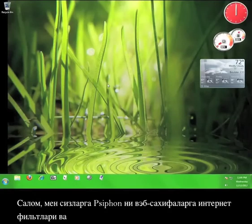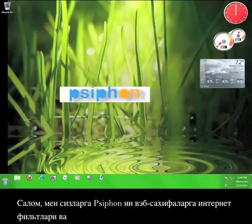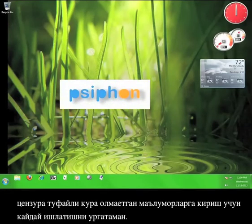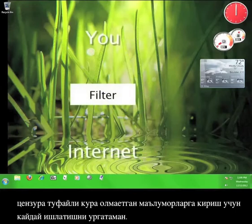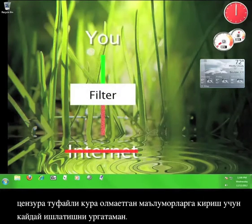Hi, I'm about to teach you how to use Siphon in order to access websites and information that you may not be able to view due to internet filtering and censorship.